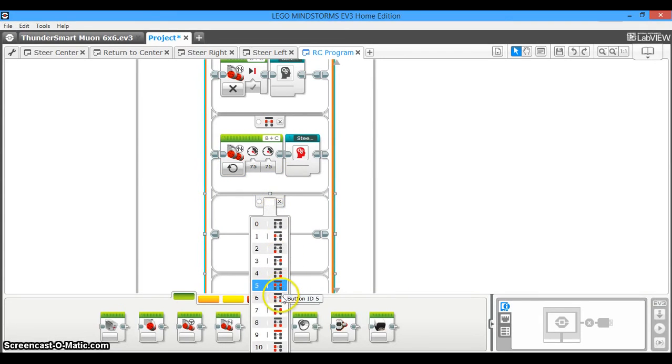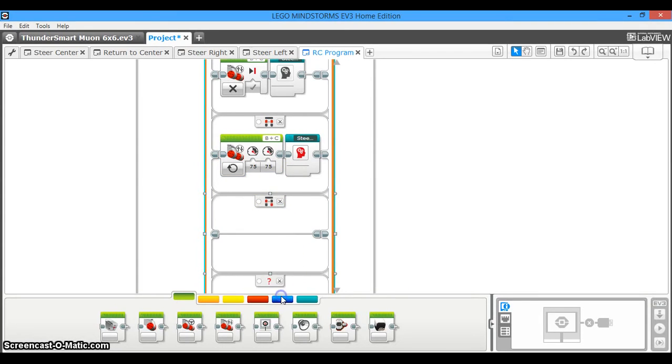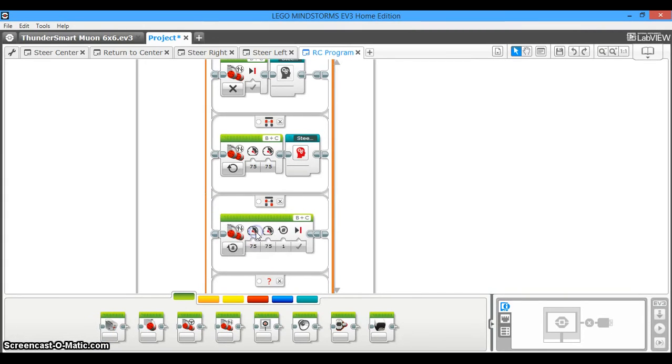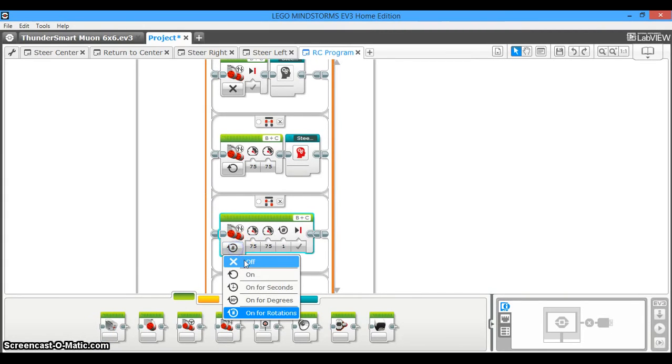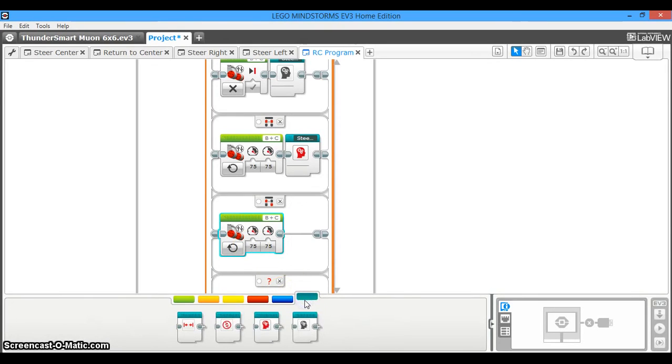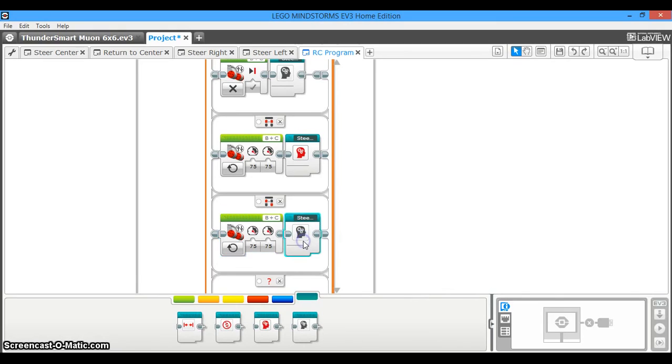Alright, so then the next case is this case, which is tell the robot to drive forward and to steer left. So you're going to drag out the motors again, the tank motors. You're going to turn them on. Now we're still driving forward, so we're going to keep that positive. And now we're steering left, so you're going to drag your steer left my block.